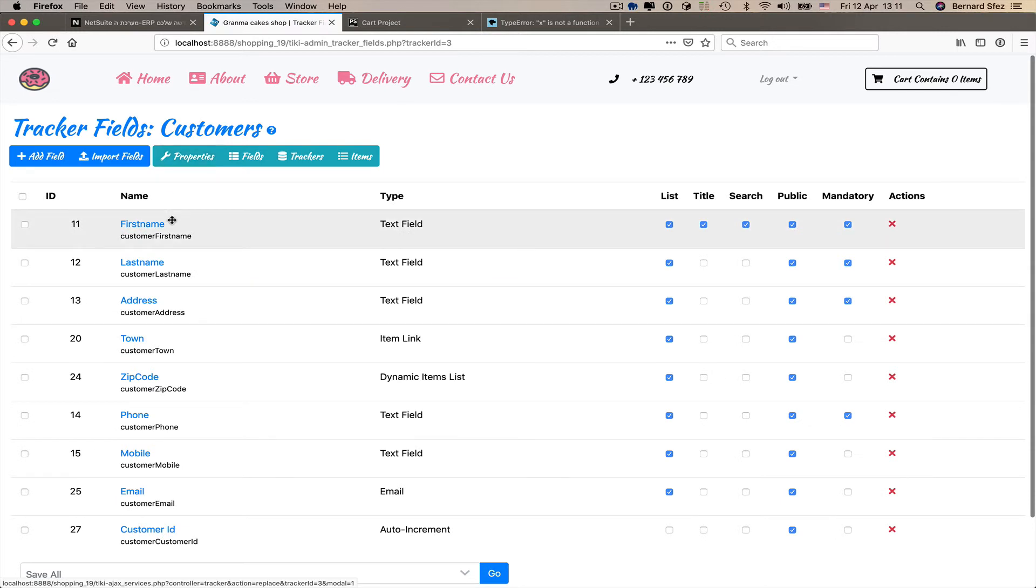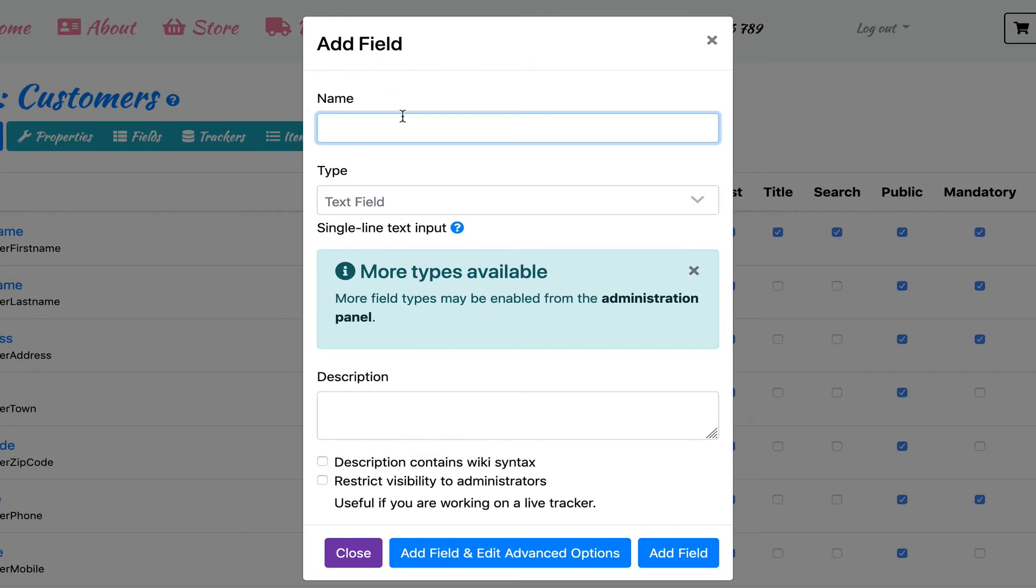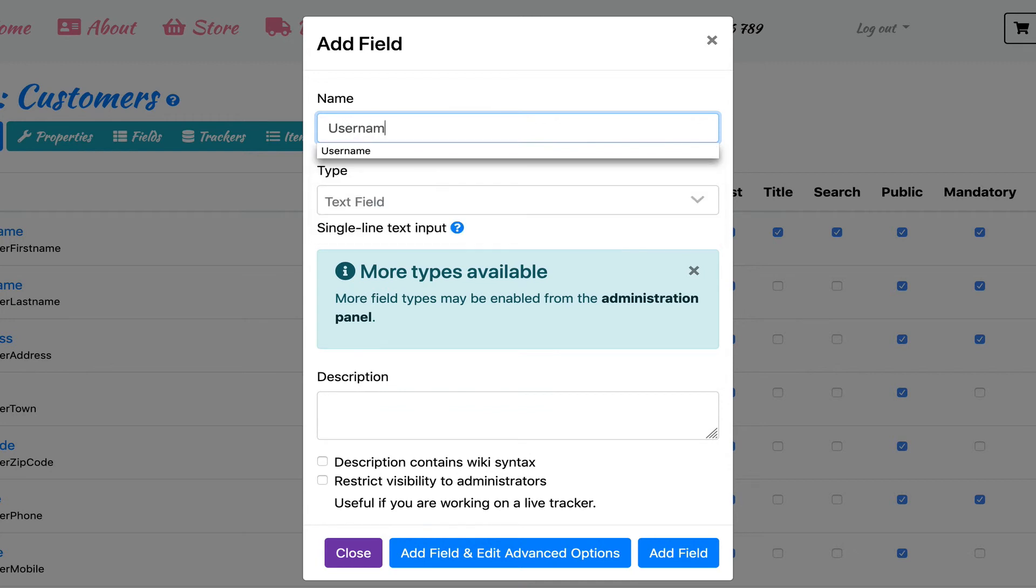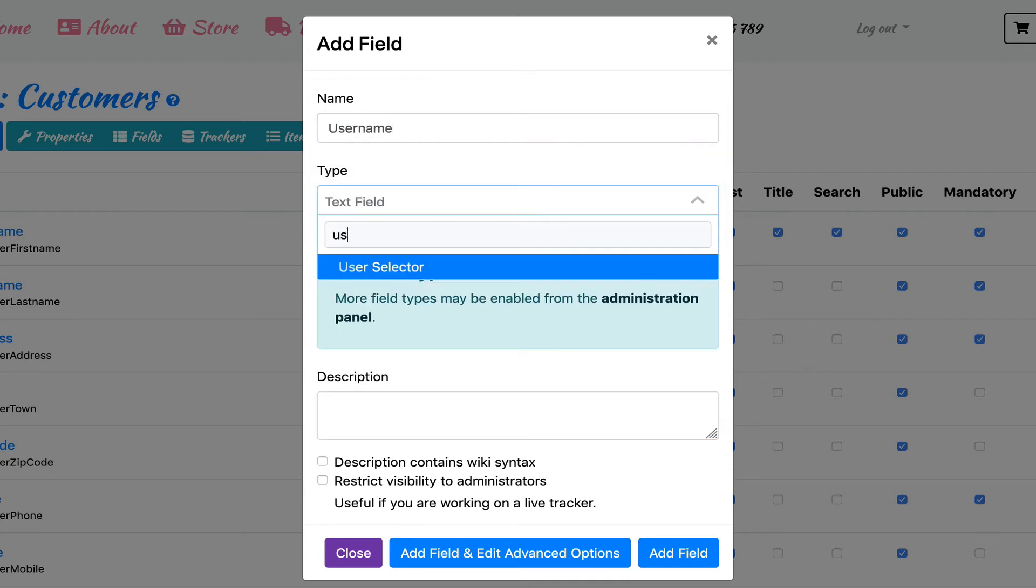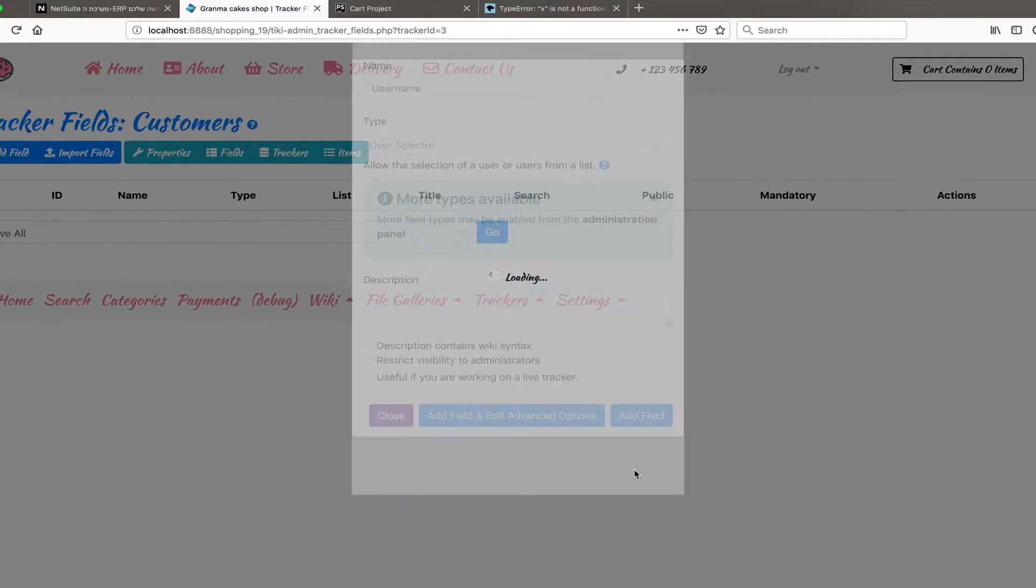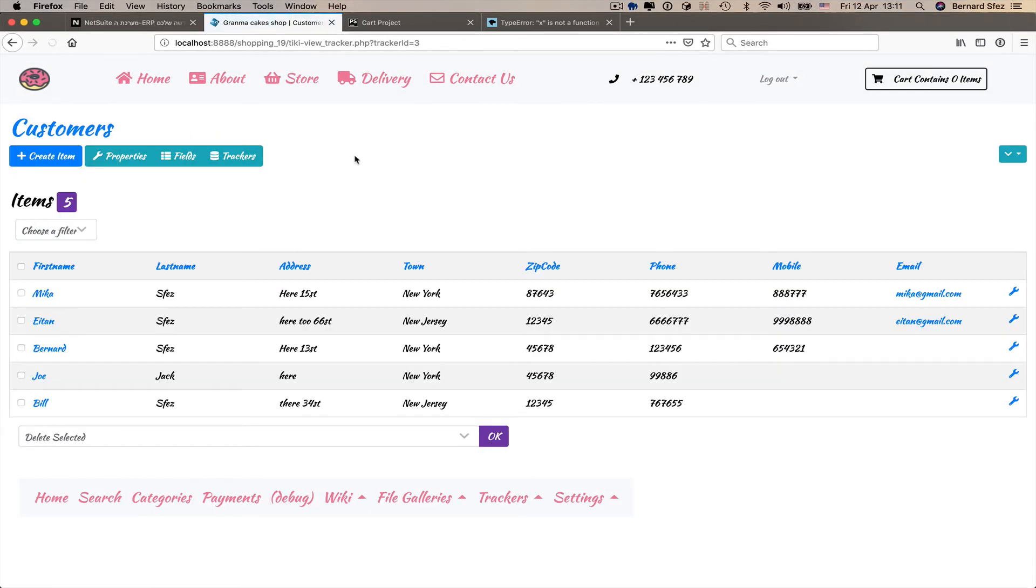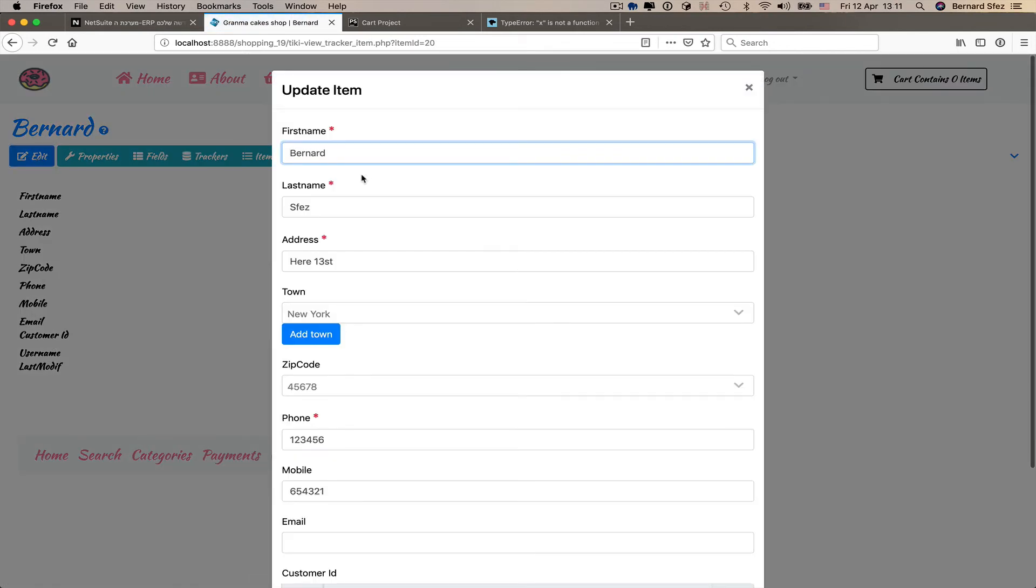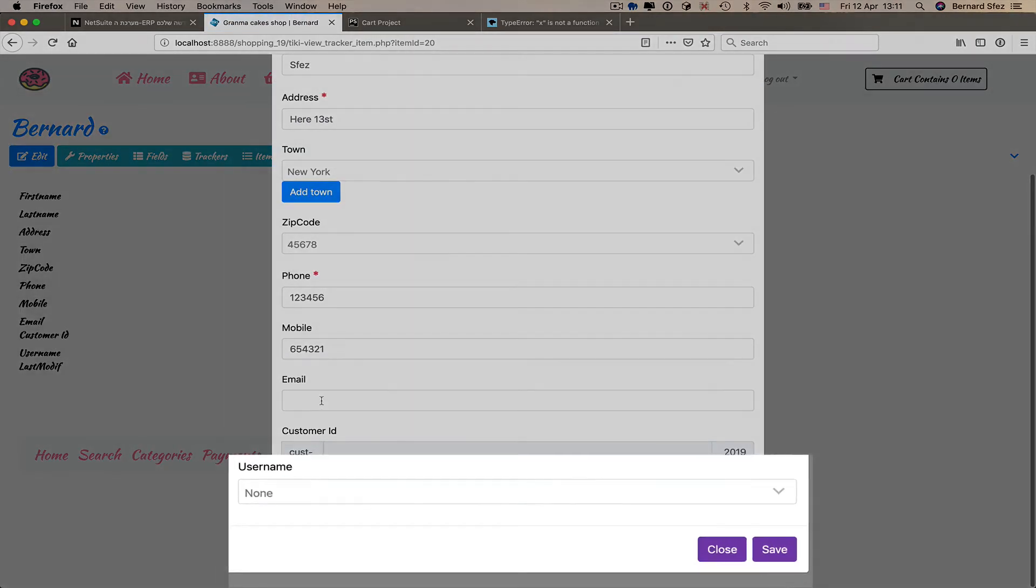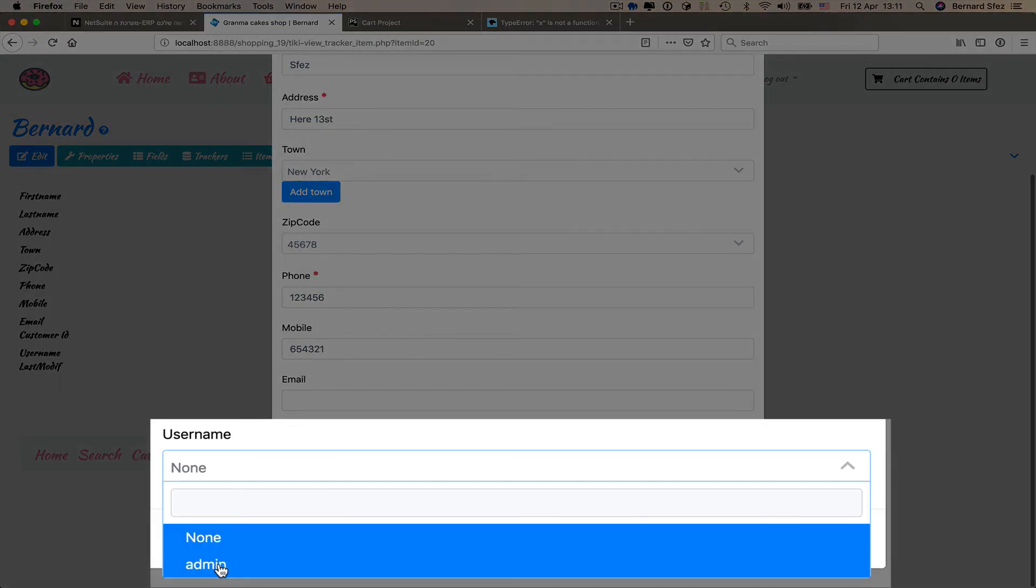Finally, we'll add a user selector field so our contact, our customer item in our case, are linked to their real user on Tiki. You know what I'm going to do now. Add a field, select user selector, and save directly as there are no options I want to set here. I edit an item, and using the field username, I assign this item to the only user I have, the admin.